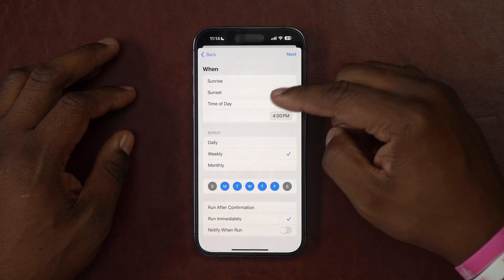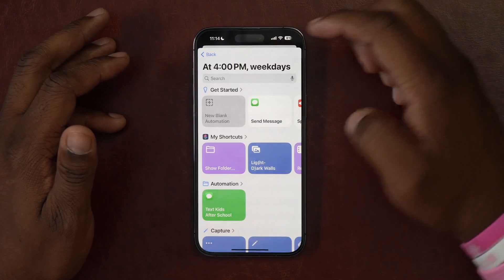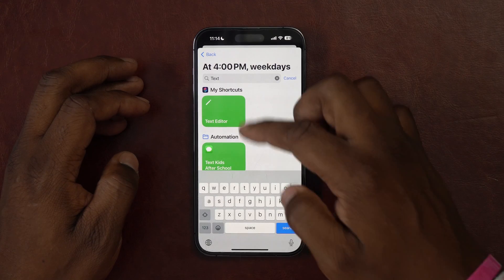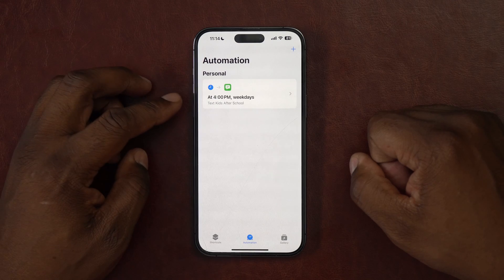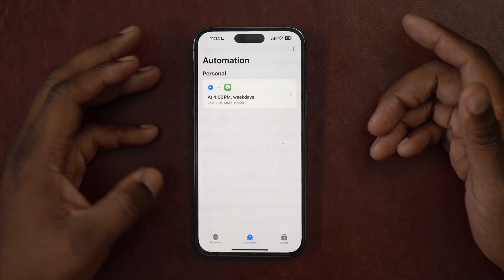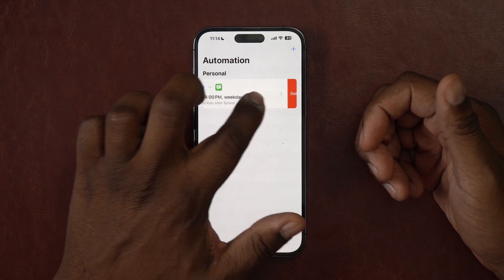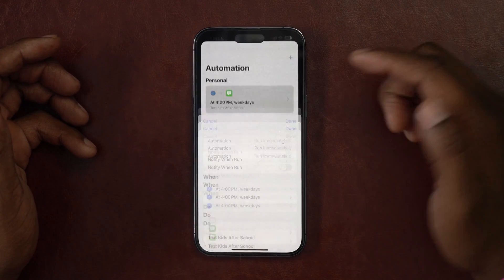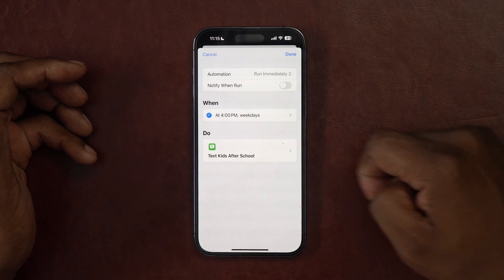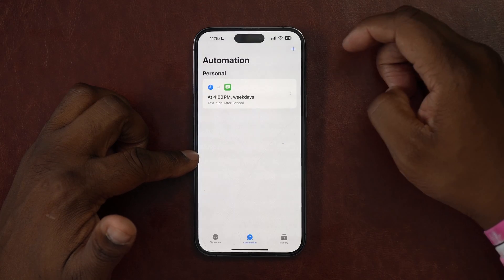I wish there was a way to randomize the time, because while my son doesn't really care that I'm using automation, my daughter says 'Dad, I know you're not sending this — it's shortcuts.' I can't wait until they give us a way to randomize times rather than picking a specific one. I'll say Next, and search for the shortcut by name — 'Text Kids' — and add it. So at 4 PM every weekday, this will run and automatically text the kids. Now we can preview it. That's our first automation. We can click into it to see it runs immediately, weekdays at 4 PM, running my shortcut.